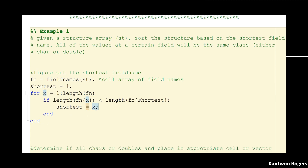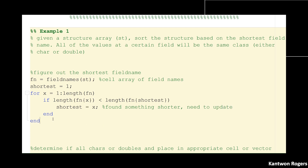After the loop is done, I have the index of the field name that is the smallest length. So let's say `shortest_field_name` equals `fn{shortest}`. Now I have the actual name of my shortest field.